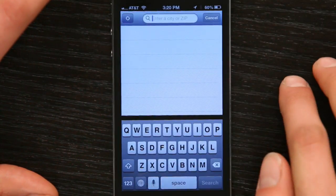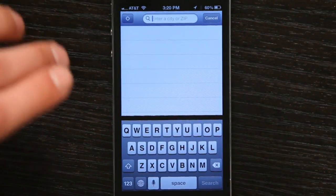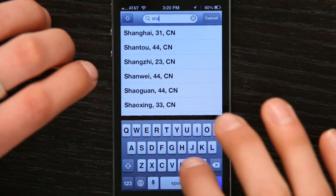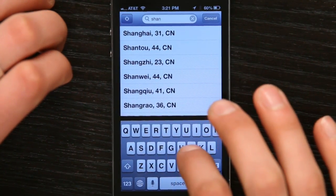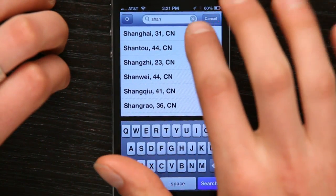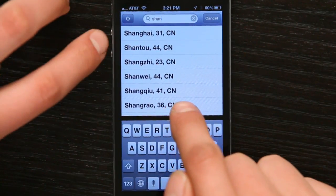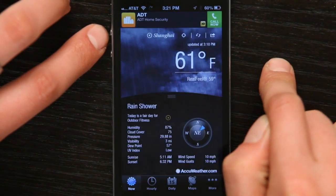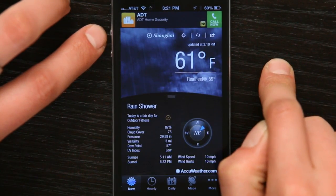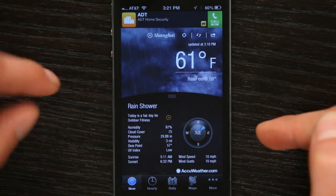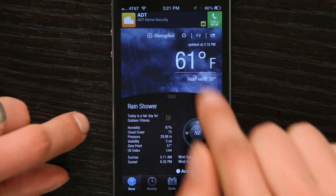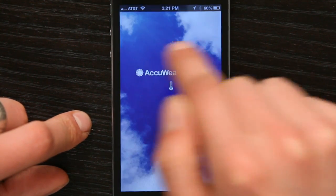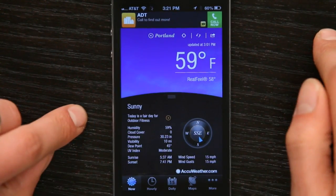And then I just tap Add Location. And I want to find out what the weather is in Shanghai right now. Oh, there are a couple different stations reporting, interestingly enough. But there we go, Shanghai. And there we go, it's 61 degrees and raining in Shanghai. If I tap the name of the city, I can switch back to Portland just like that.